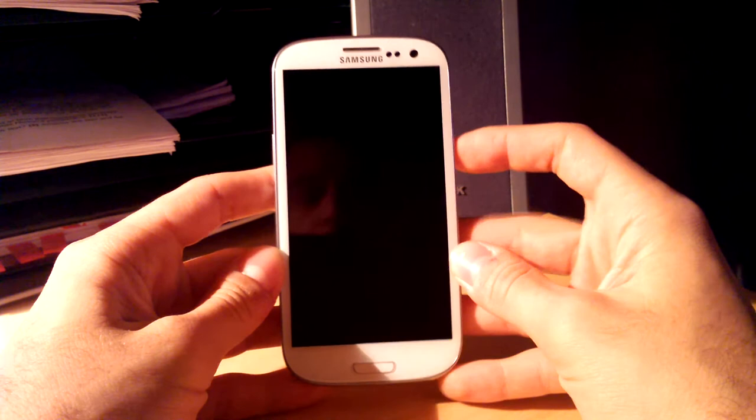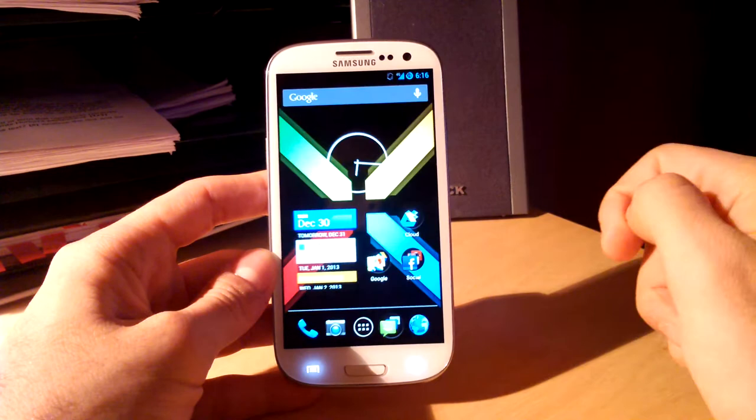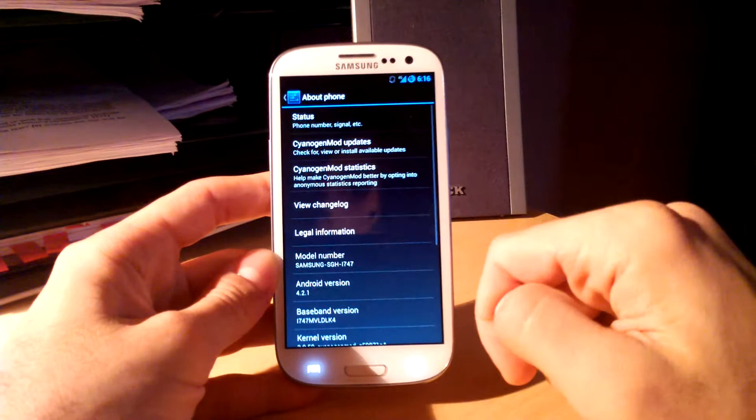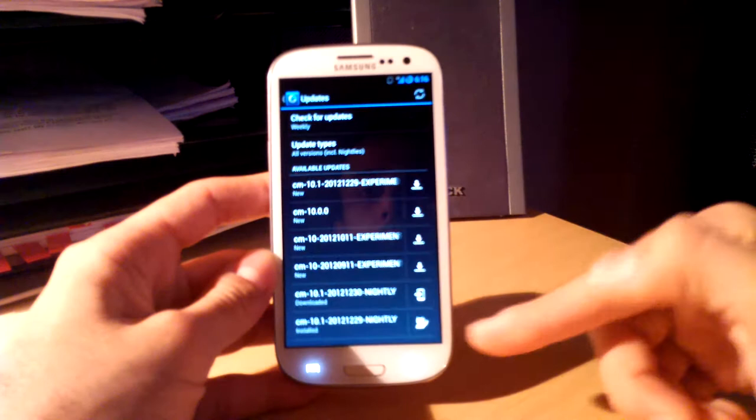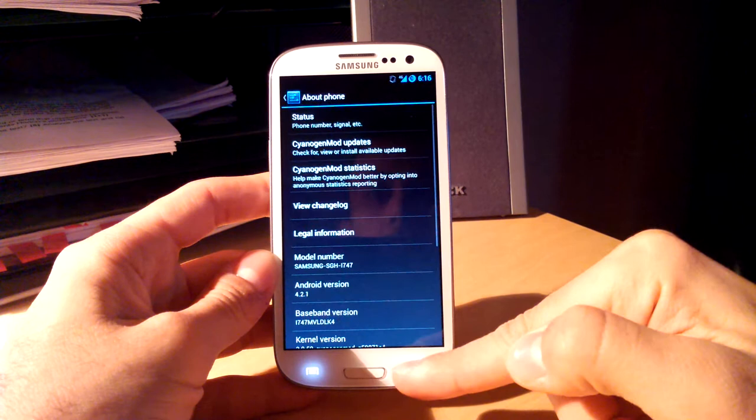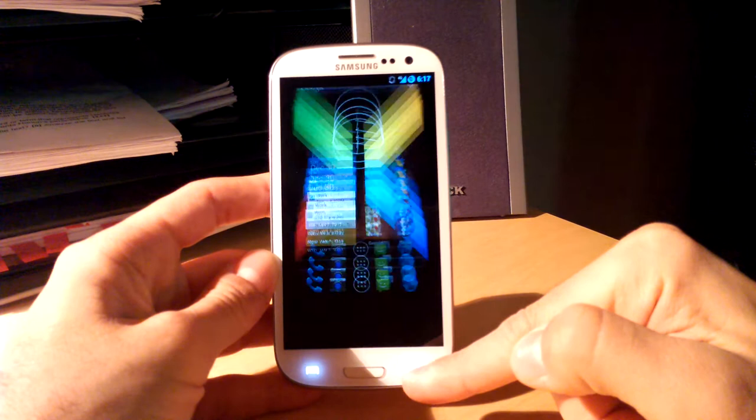Now, just to show you that I am running 10.1, I'll go to my settings. For the phone, I'm running 4.2.1, and if I go into my updates, you'll see on the bottom here I'm running 10.1. Sorry for the shoddy video, the camera doesn't want to focus on my TF700.